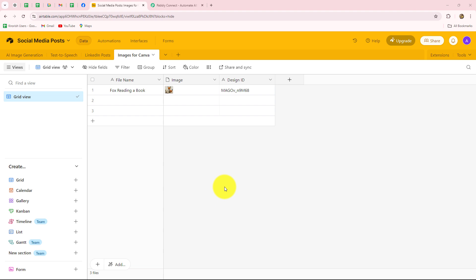And by setting up a connection between your Airtable account and Pably Connect, you can automate the entire process of synchronizing your data, transferring data from Airtable towards any other application automatically, automating the process of data entry update, enhancing task management and synchronizing the data in real time.